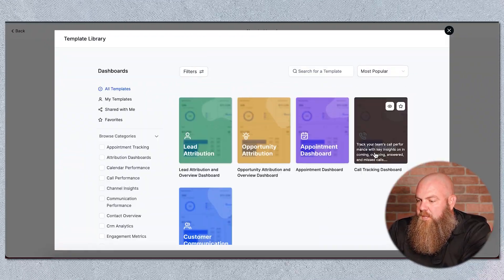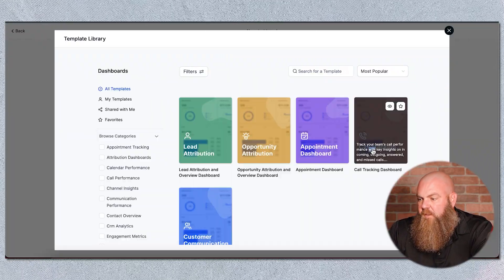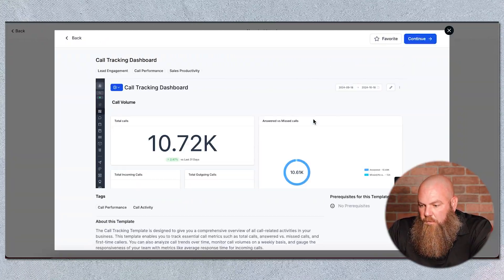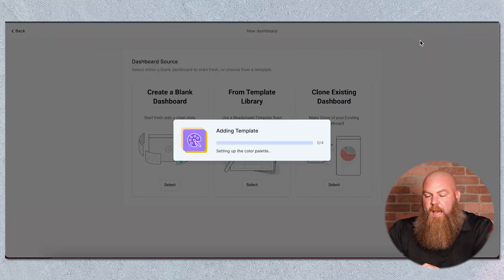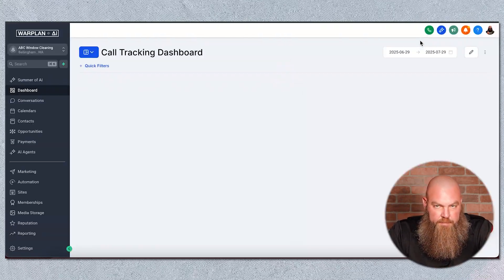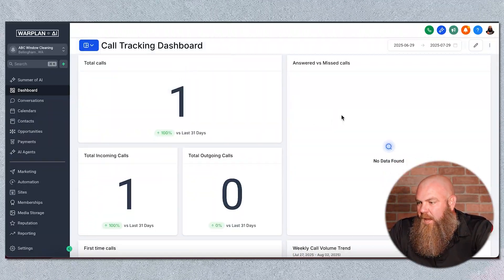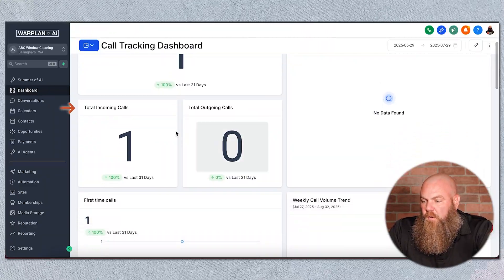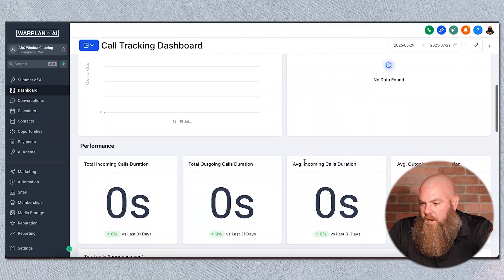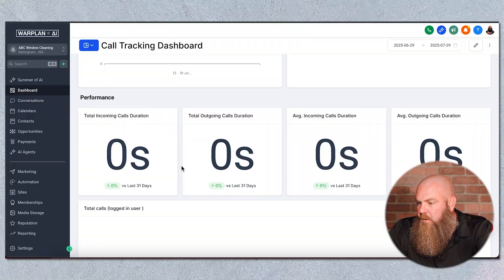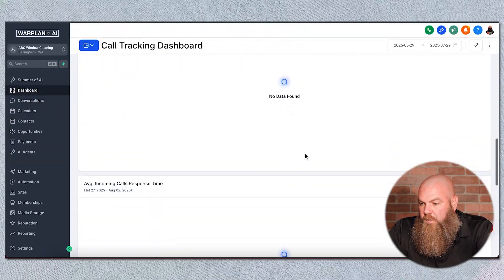What we're going to do is I'm going to show you some of the ones here. Let's do Call Tracking. This is going to be prebuilt for you and it'll give you an overview of what it tracks. We're going to hit Continue and it's going to add this template. Here they've already made it look all nice. So we have total calls — I haven't done any calls through this dummy account — answered versus missed calls, total incoming, outgoing, first time calls, and your weekly call trend performance: how long your outgoing and incoming calls were, your averages, total calls logged by user, and average response time. So if you're running a call center or have multiple people on the phone, this would be a super helpful dashboard. You can have a marketing dashboard and a call dashboard or a sales dashboard — there's all sorts of dashboards you can build.